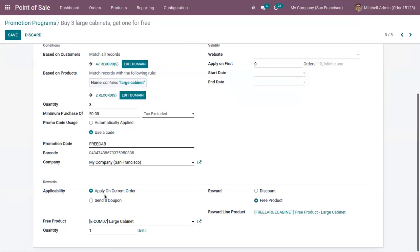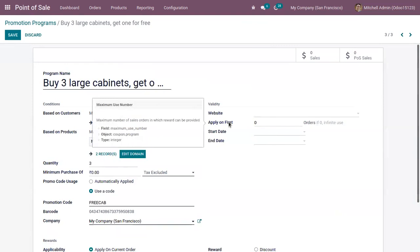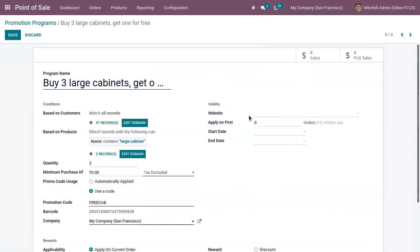This promotion program is applicable on the current order. If you want to send a coupon to the customer and using that coupon the customer can get the reward, you can also add validity for this promotion program — a start date and end date. You can also limit to some orders, setting a maximum number of sales orders in which the reward can be provided, and you can restrict this program to be available only on a particular website.